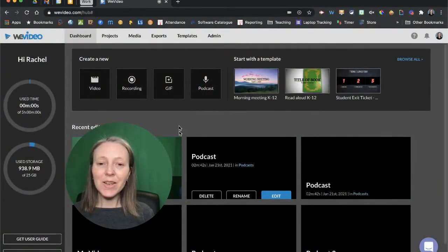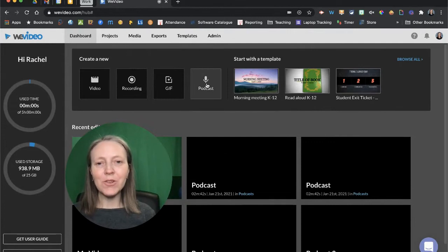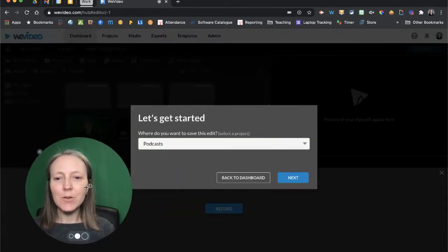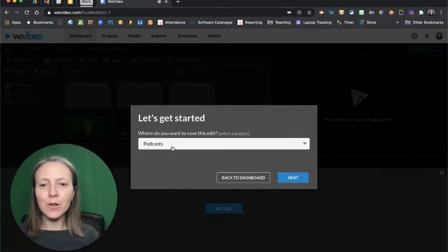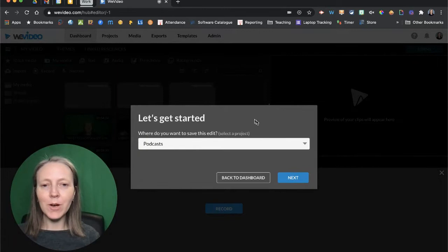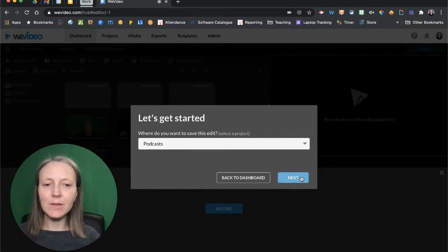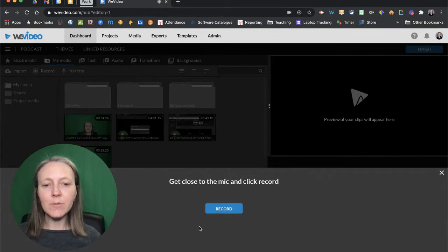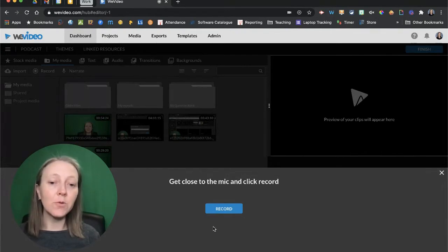To get started in your dashboard, you're going to click on podcast. You are going to decide where you want to save your podcast and then click next. From here, it's going to bring up the narration tool.